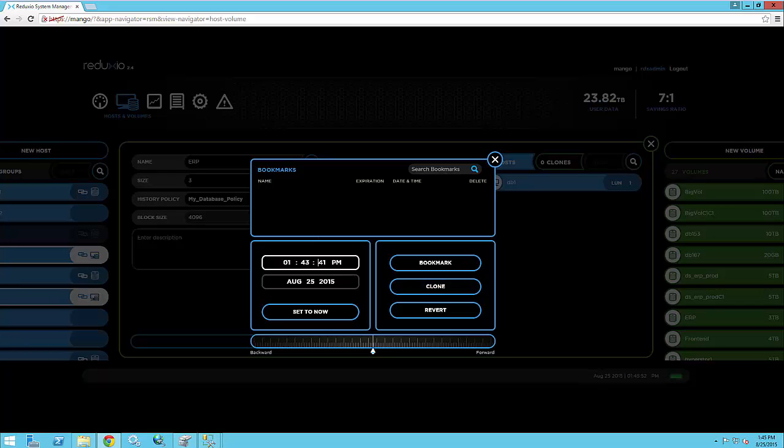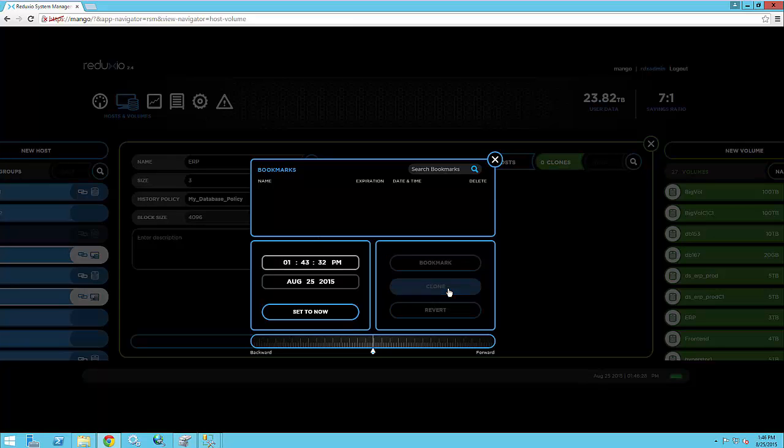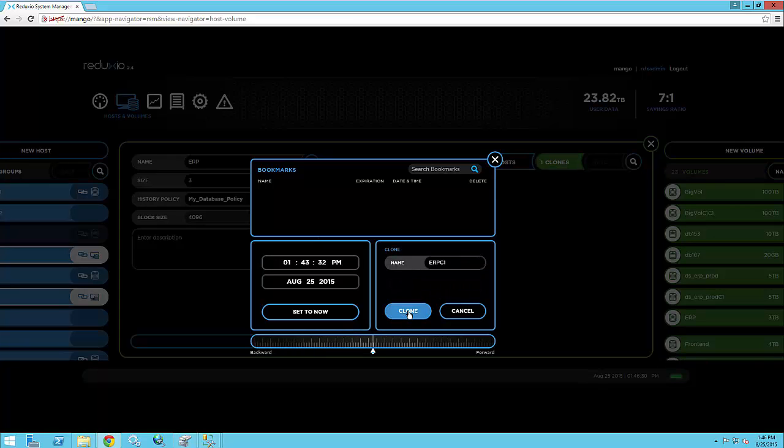So I'm actually not going to go back right to 1:43:35. So for the sake of the demo, I'm just going to go back to just a few seconds before the format. Sometimes there's like one or two seconds difference between the host and the Redaxio Systems. And I'm not actually going to try that out here. So we're going to try 1:43:32, just three seconds before I send the format commands. So 1:43:32, let's clone the first volume. So that's the ERP volume.